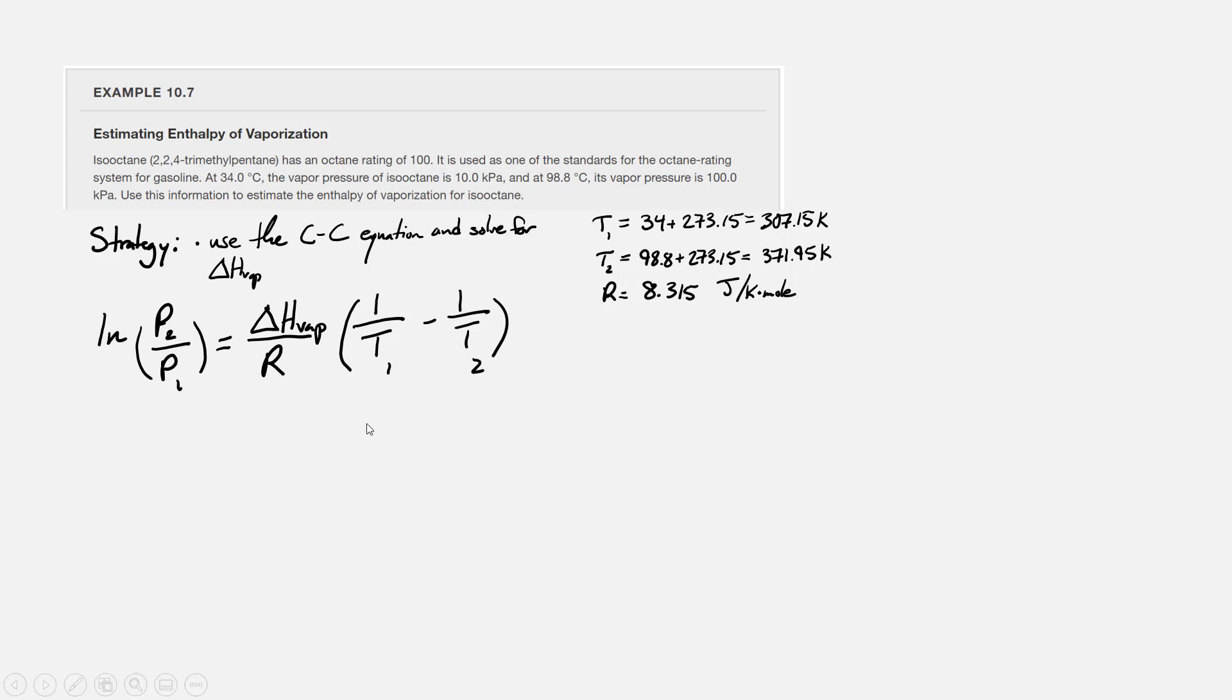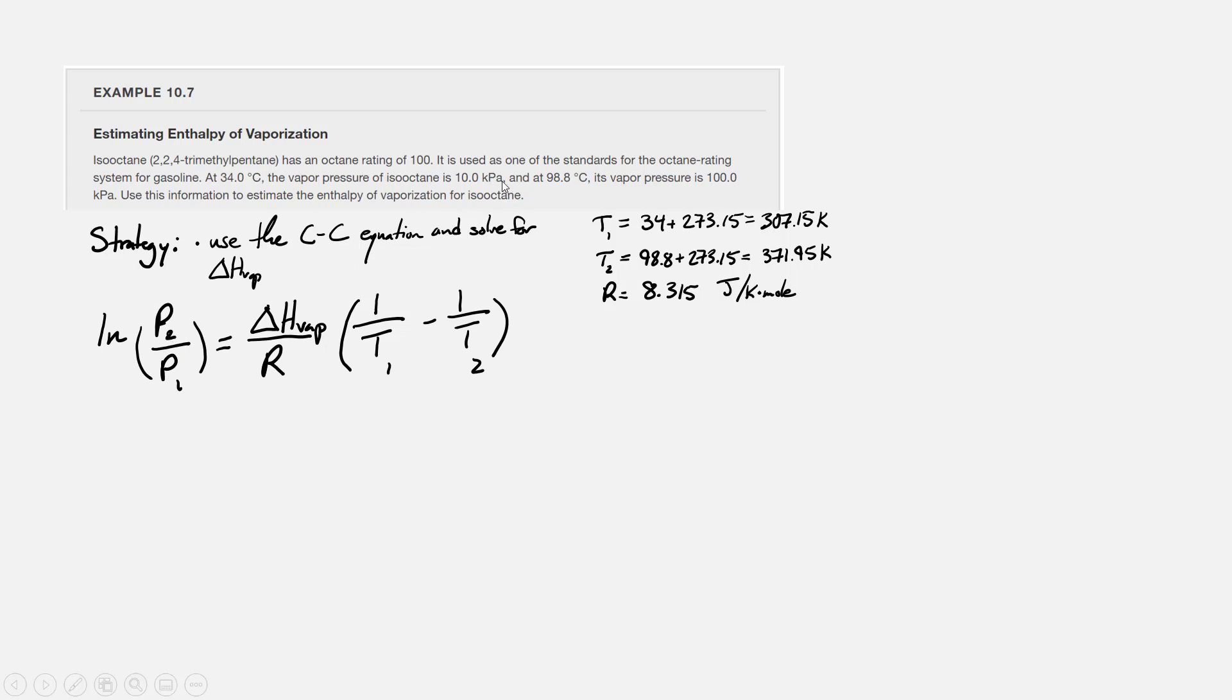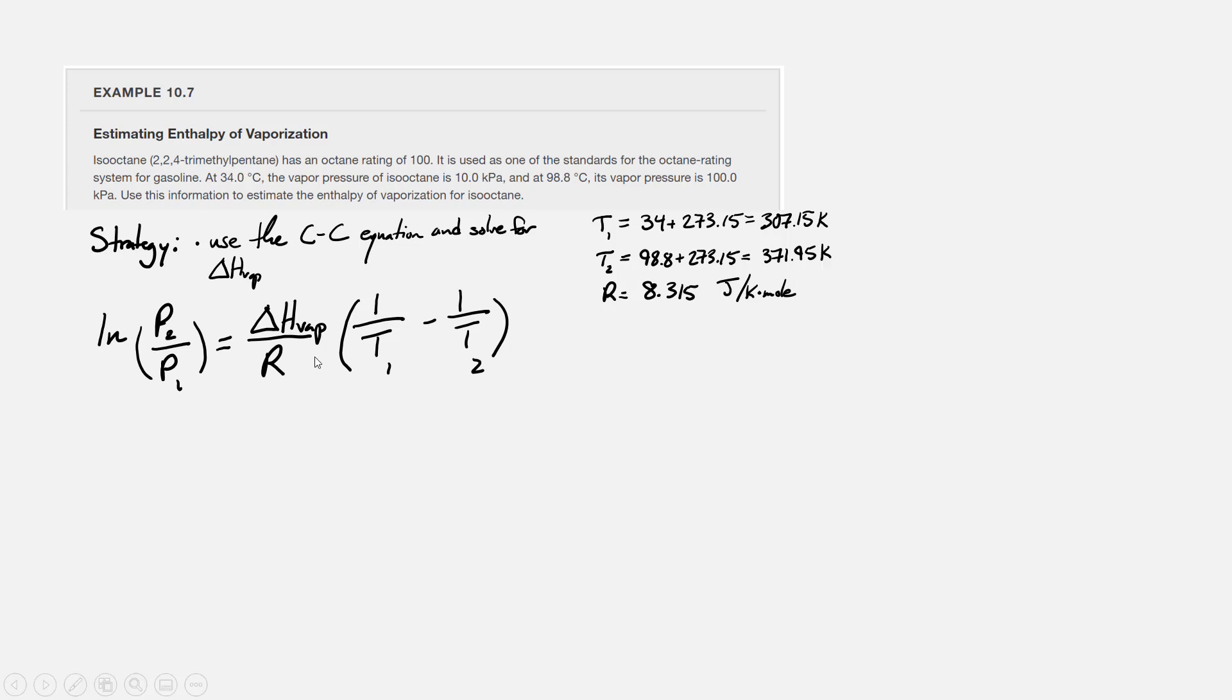For the Clausius-Clapeyron equation to work, the units on the pressures can be anything as long as they are the same. Our pressure measurements are 10 kilopascals, that's P1, and 100 kilopascals, that's P2, so that's okay because the pressure units are the same. We need to have the temperature in Kelvin to use the Clausius-Clapeyron equation. I've gone ahead and converted T1 and T2 to the equivalent temperature in Kelvin. T1 becomes 307.15 Kelvin, T2 becomes 371.95 Kelvin.